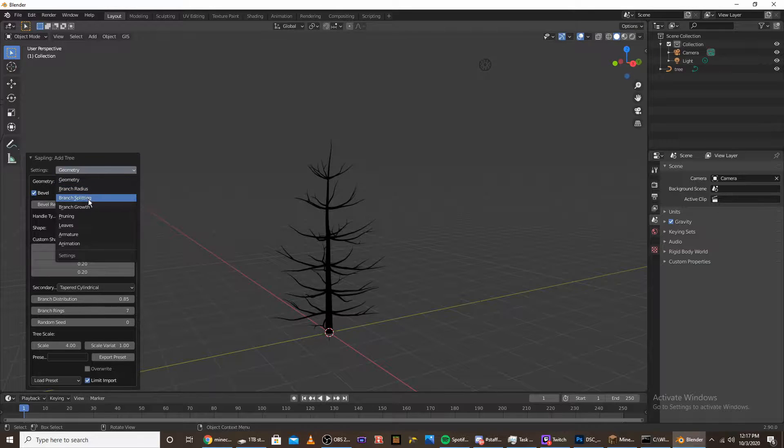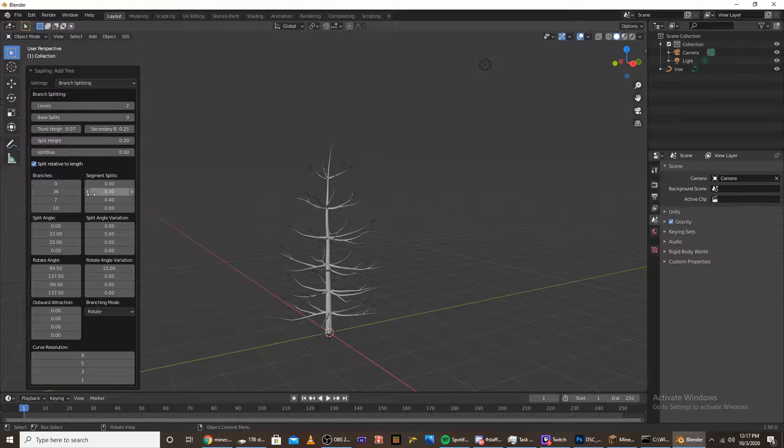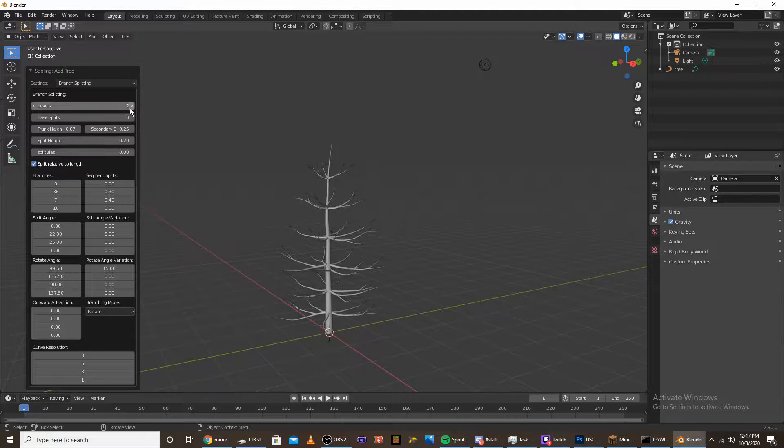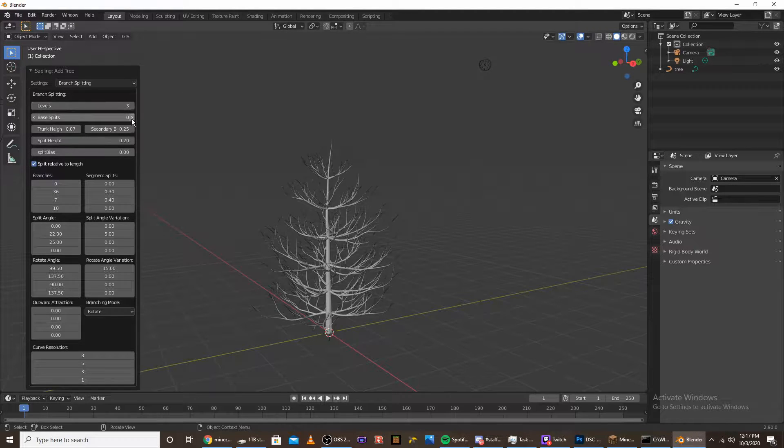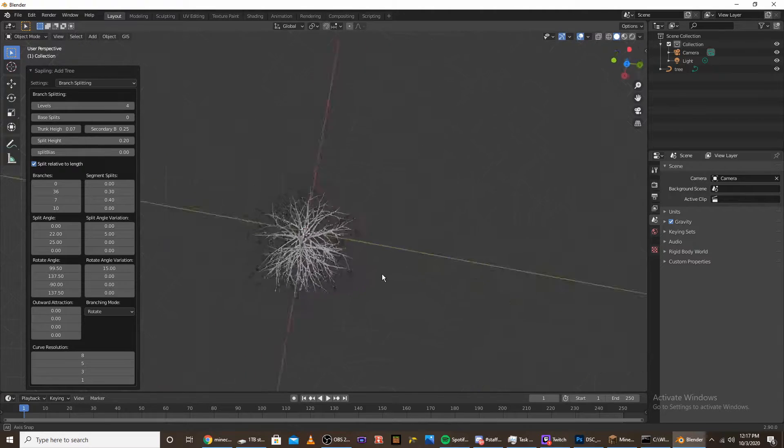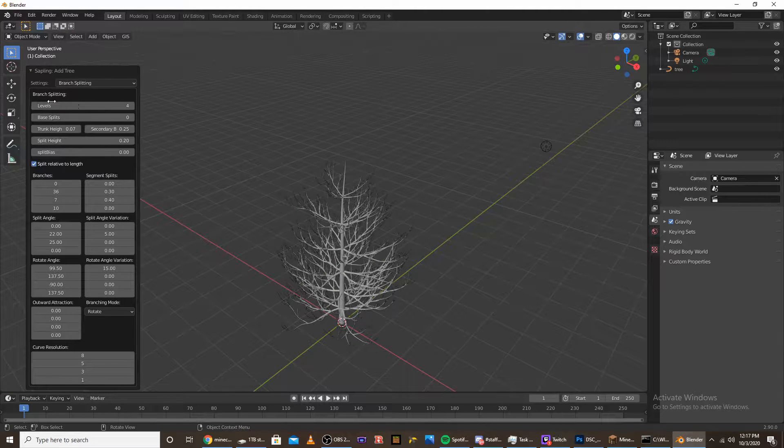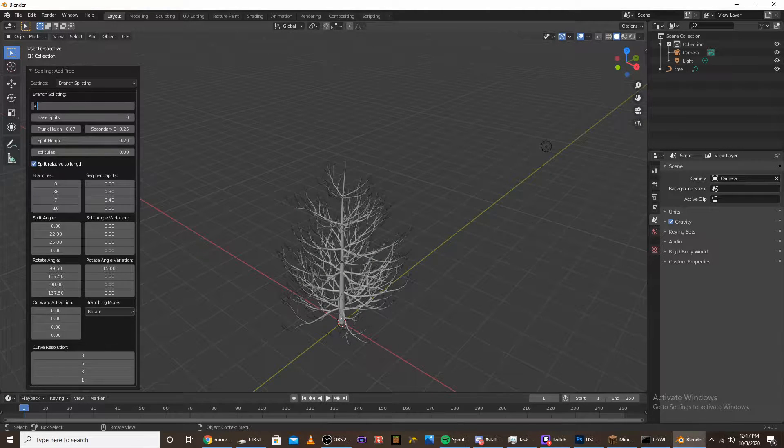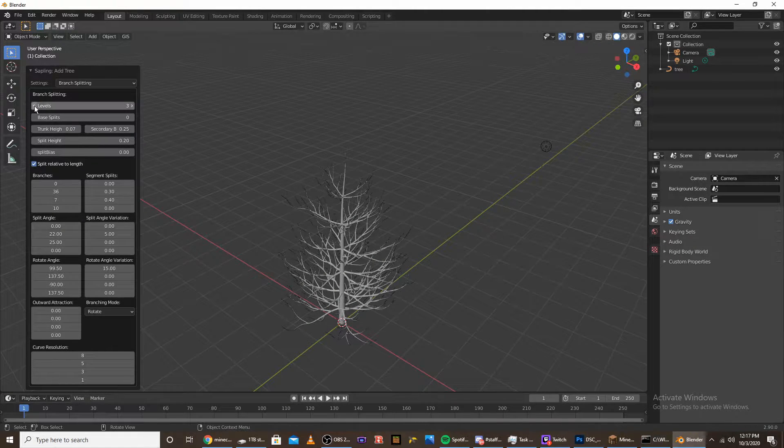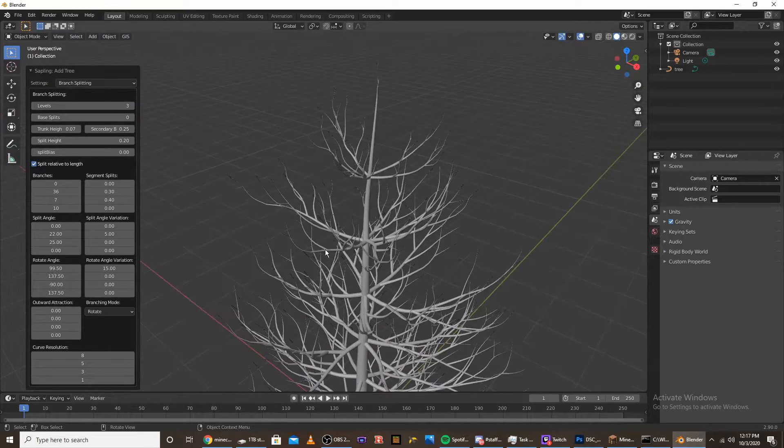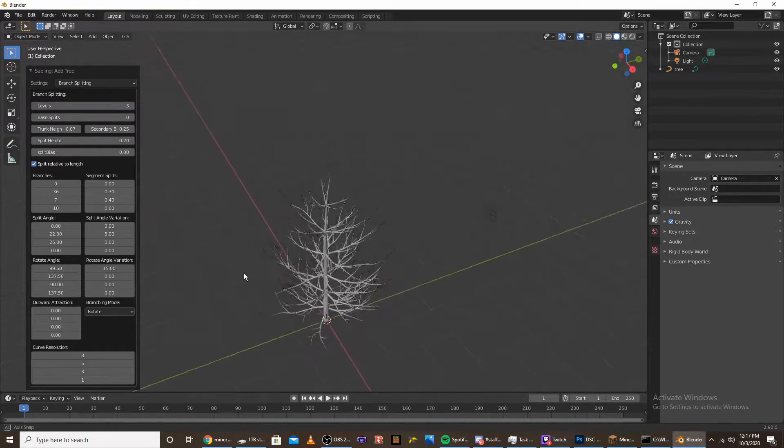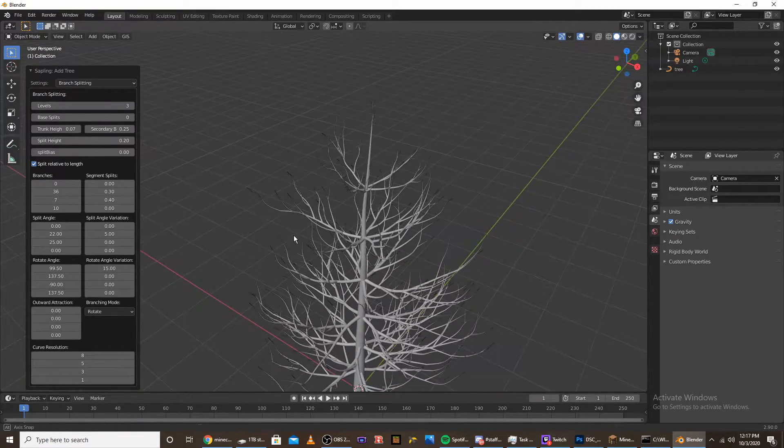Once you have that, go into the branch splitting. We're going to want to add some more levels. I usually up it to like 4, but you can do 3. There's not much of a difference. In fact, 3 might be better for performance, so I'm going to stick it on 3.